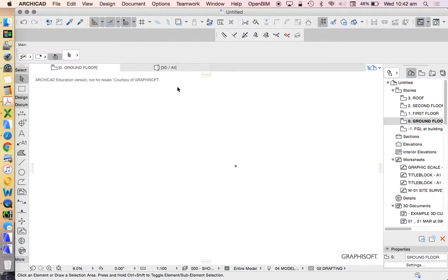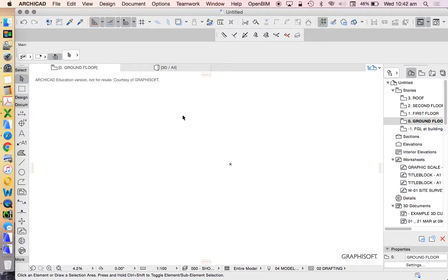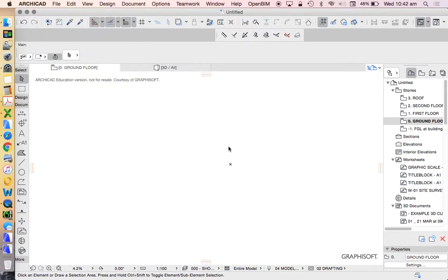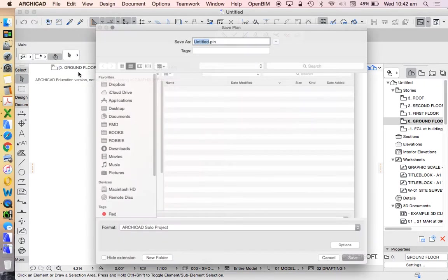In this video we're going to look at how to customize or start customizing version 21 of ARCHICAD. We've just created a new file. This is now in the educational license and I won't have any problems saving.